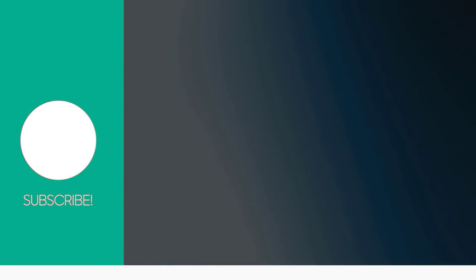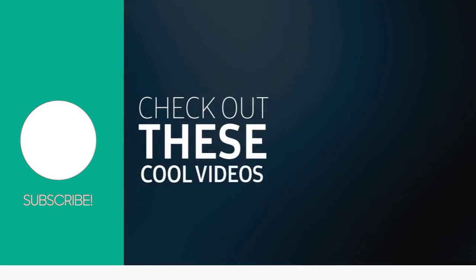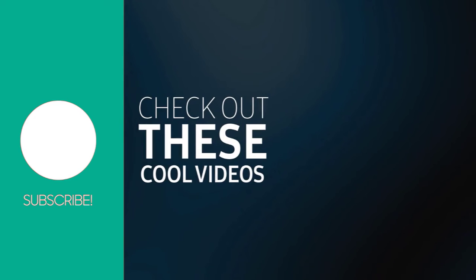I hope this video was helpful to you. Please subscribe to my channel and click the notification bell icon to get notified when we add more videos to our channel.